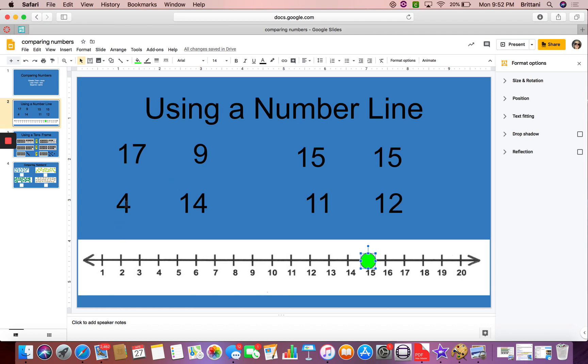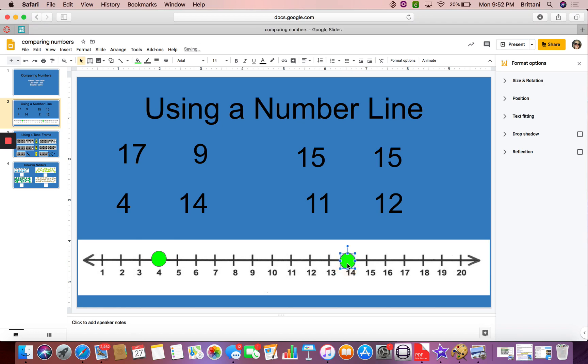Alright, now let's look at 4 and 14. I'm going to put my circle on 4 and I'm going to put my circle on 14. I know that 4 is less than 14 because it comes first on the number line. 14 is greater than because it comes last.